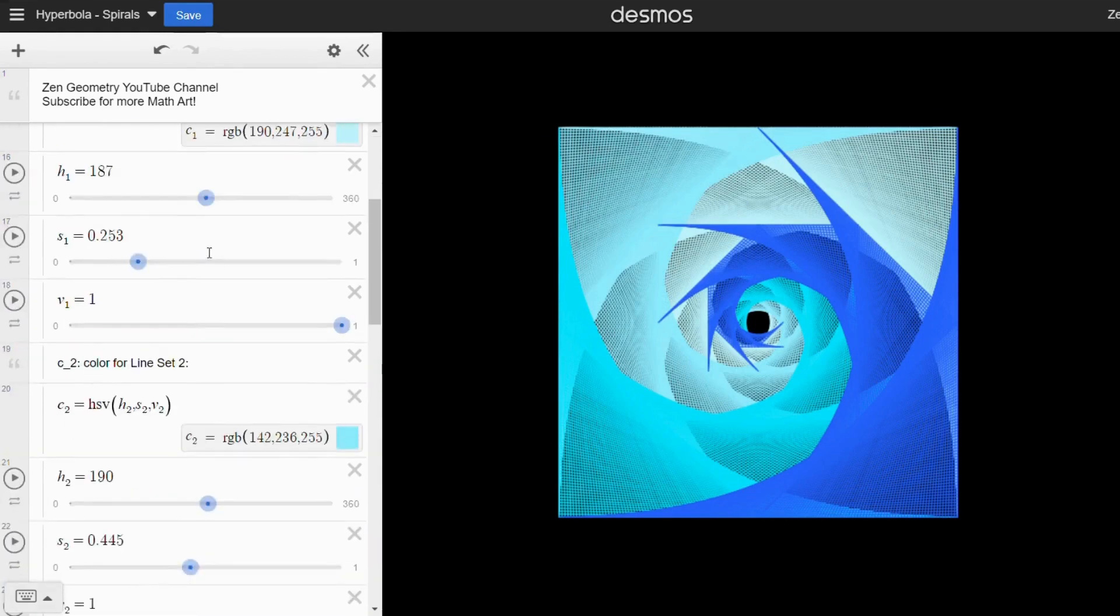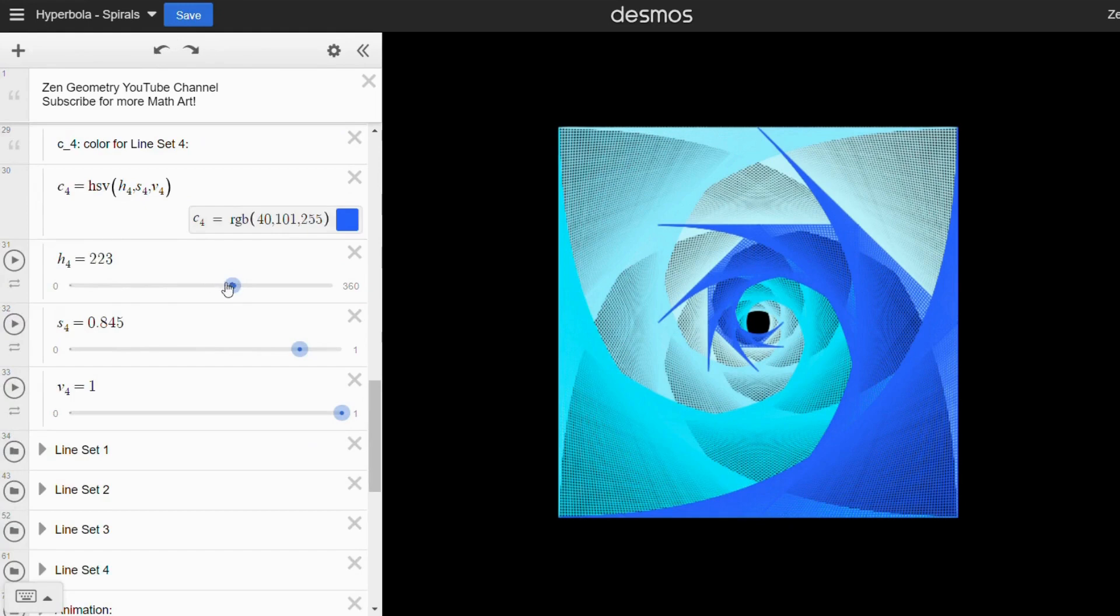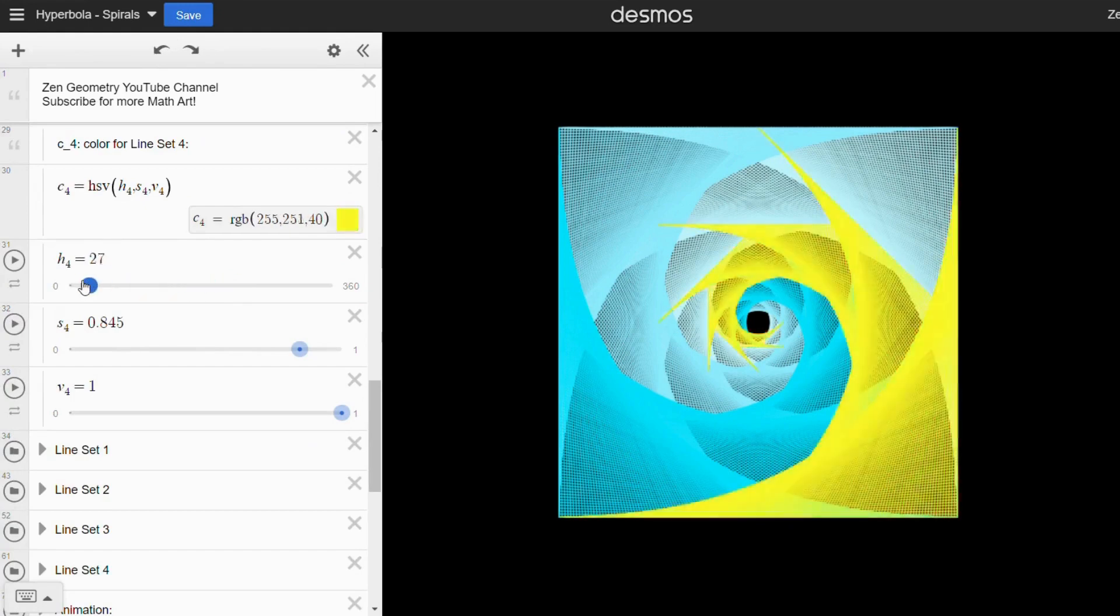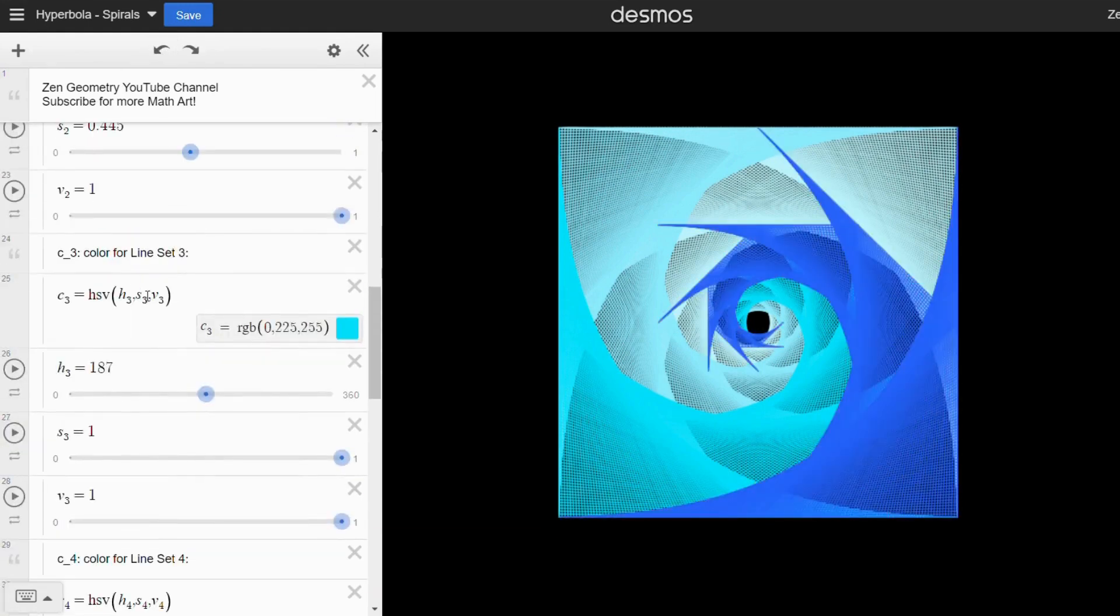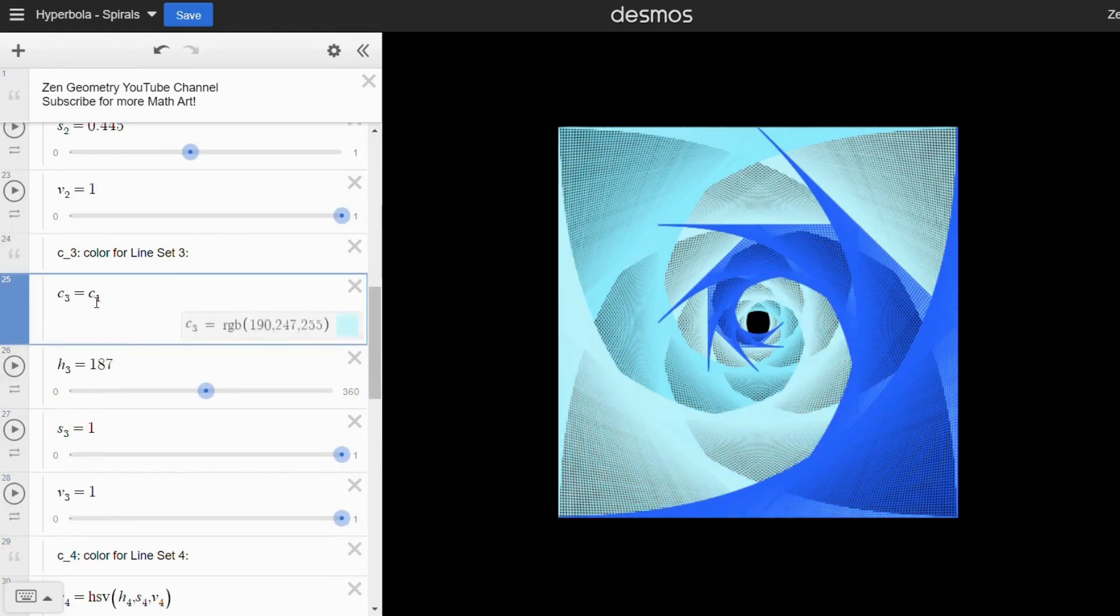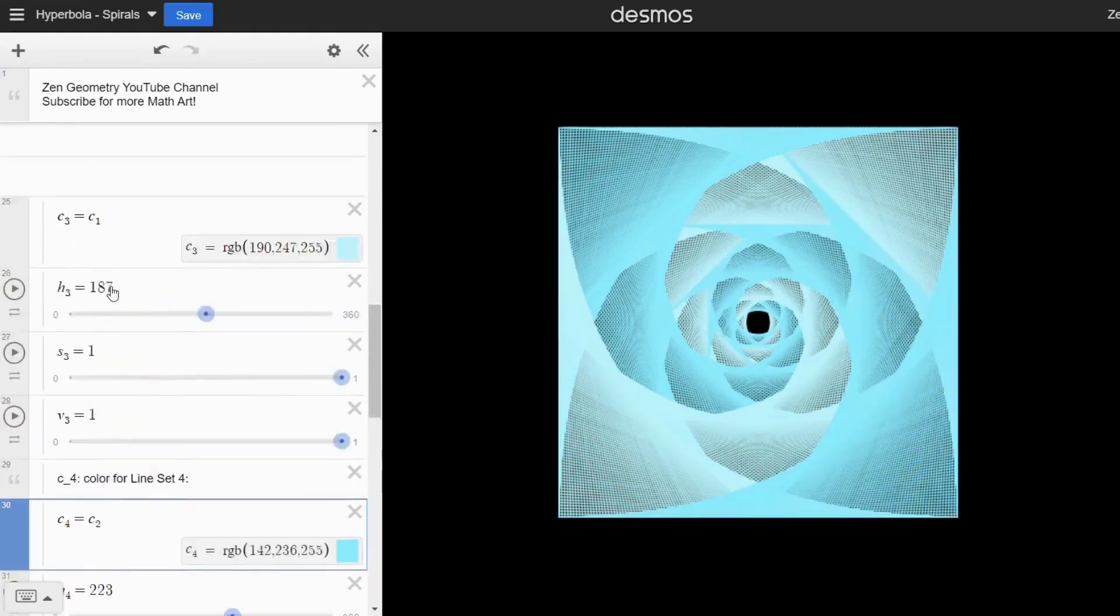Adjust the colors in the colors folder. To adjust two sets of lines together, you can set c3 to equal c1 and c4 to equal c2.